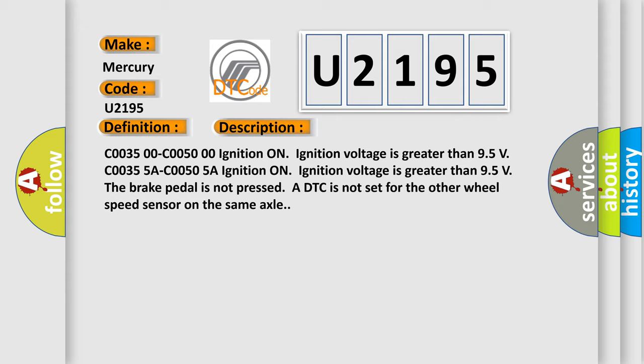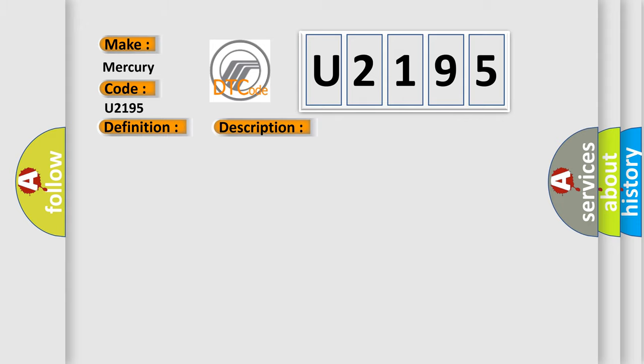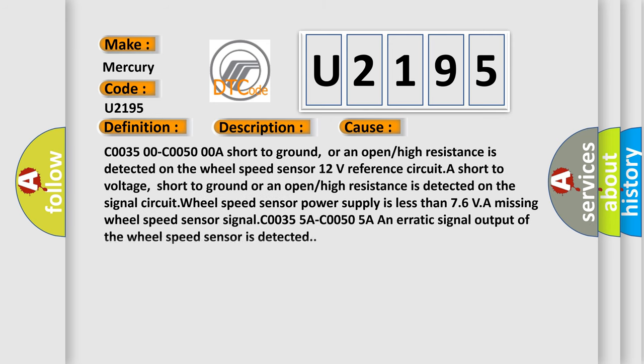This diagnostic error occurs most often in these cases: a short to ground, or an open or high resistance is detected on the wheel speed sensor 12 volts reference circuit. A short to voltage, short to ground, or an open or high resistance is detected on the signal circuit. Wheel speed sensor power supply is less than 7.6V. A missing wheel speed sensor signal. An erratic signal output of the wheel speed sensor is detected.